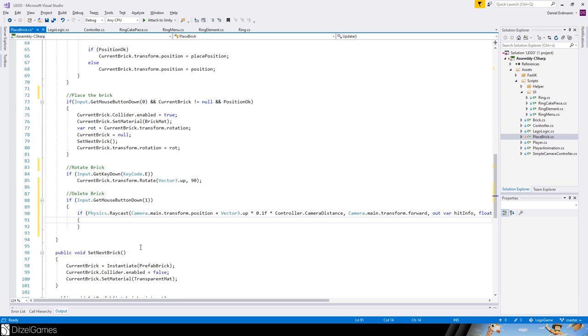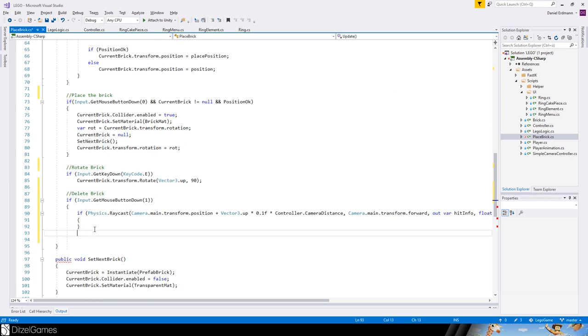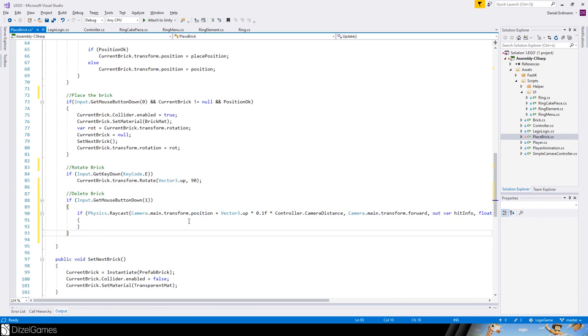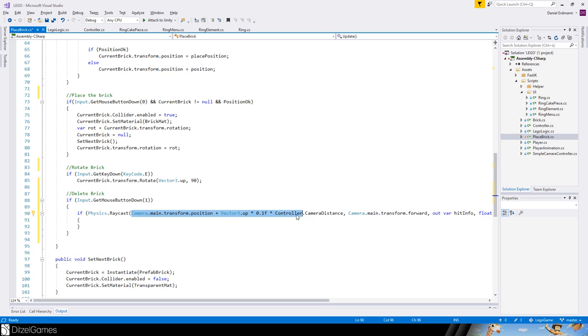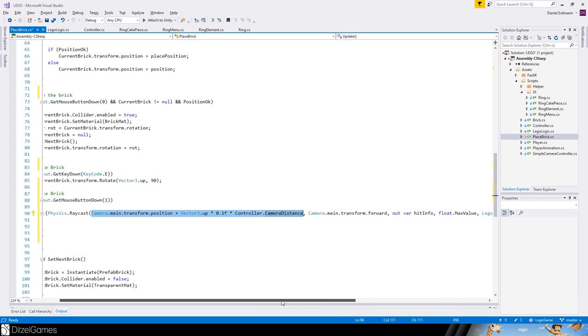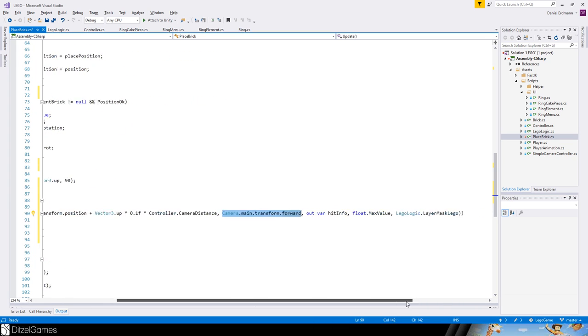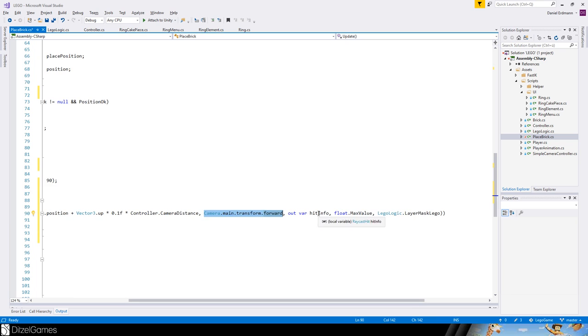We will basically use this ray cast. Let's have a look. Just always reuse your code. We go to camera transform position a little bit up times the camera distance, and then we go forward, and then we check if we hit something.